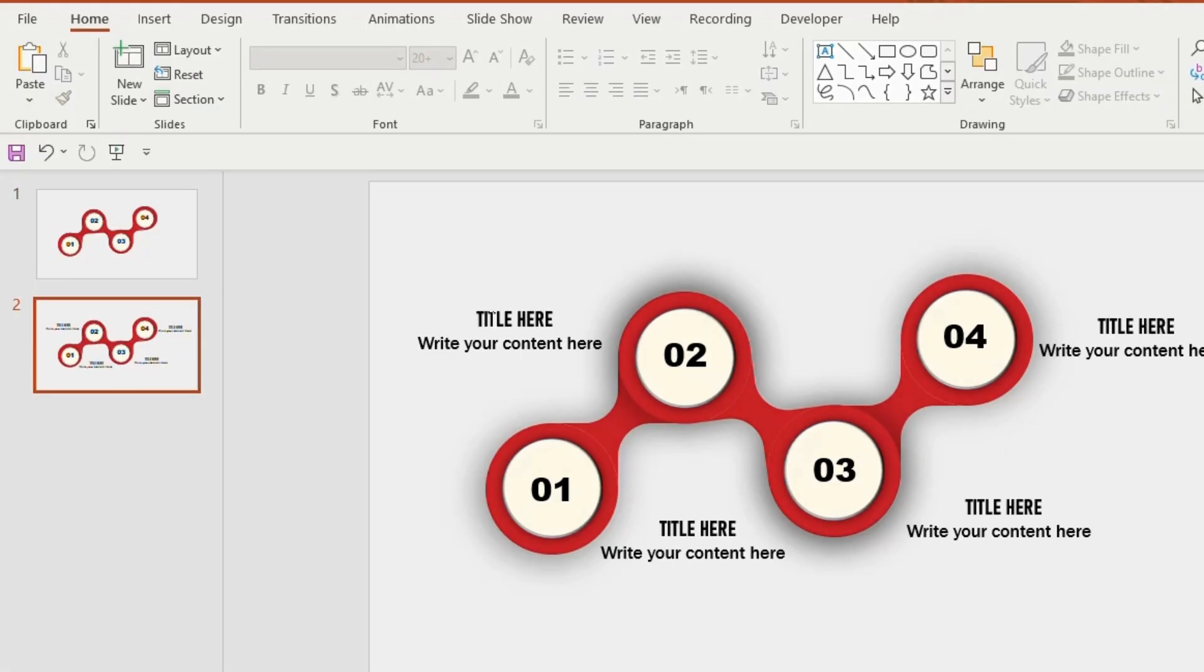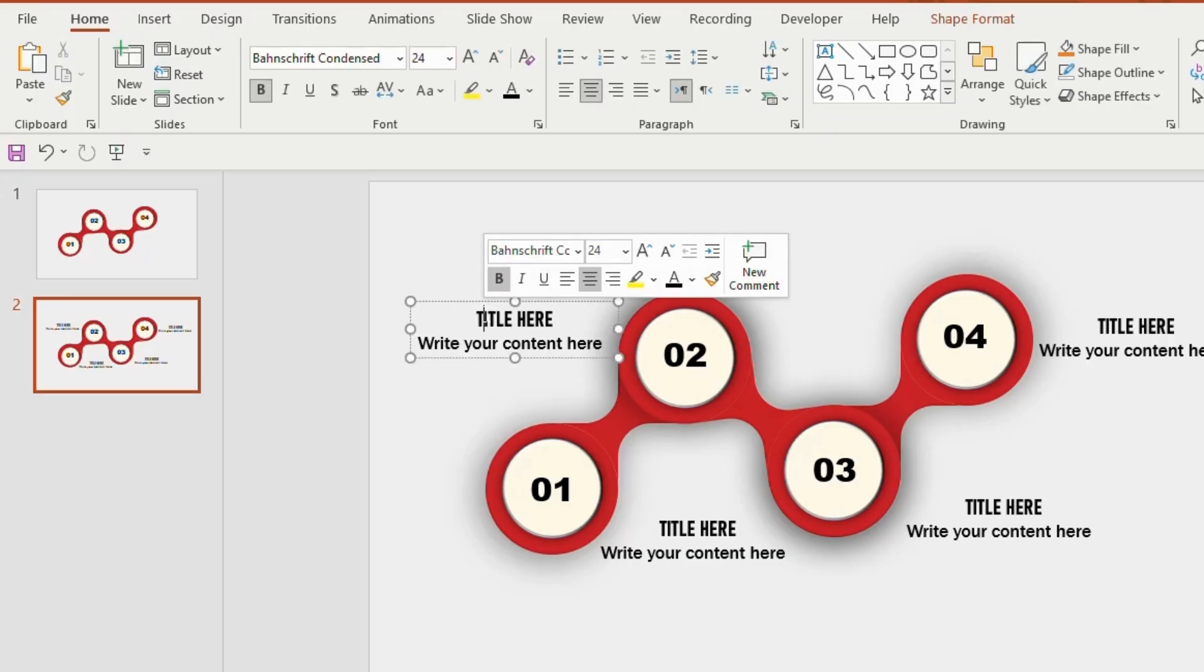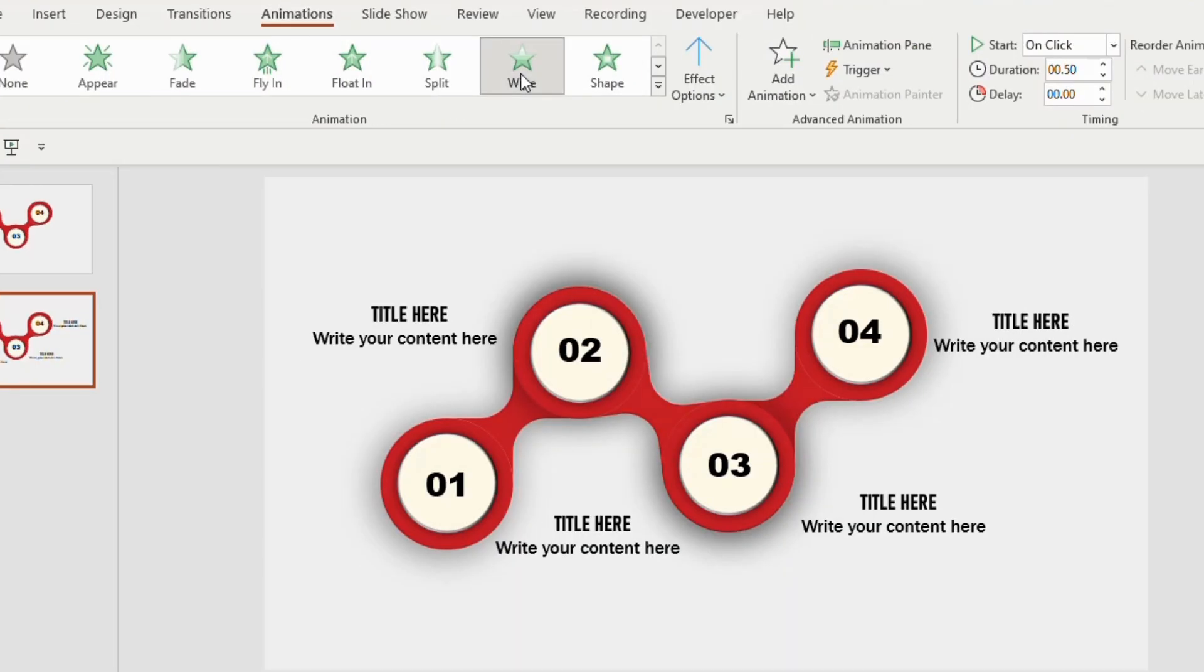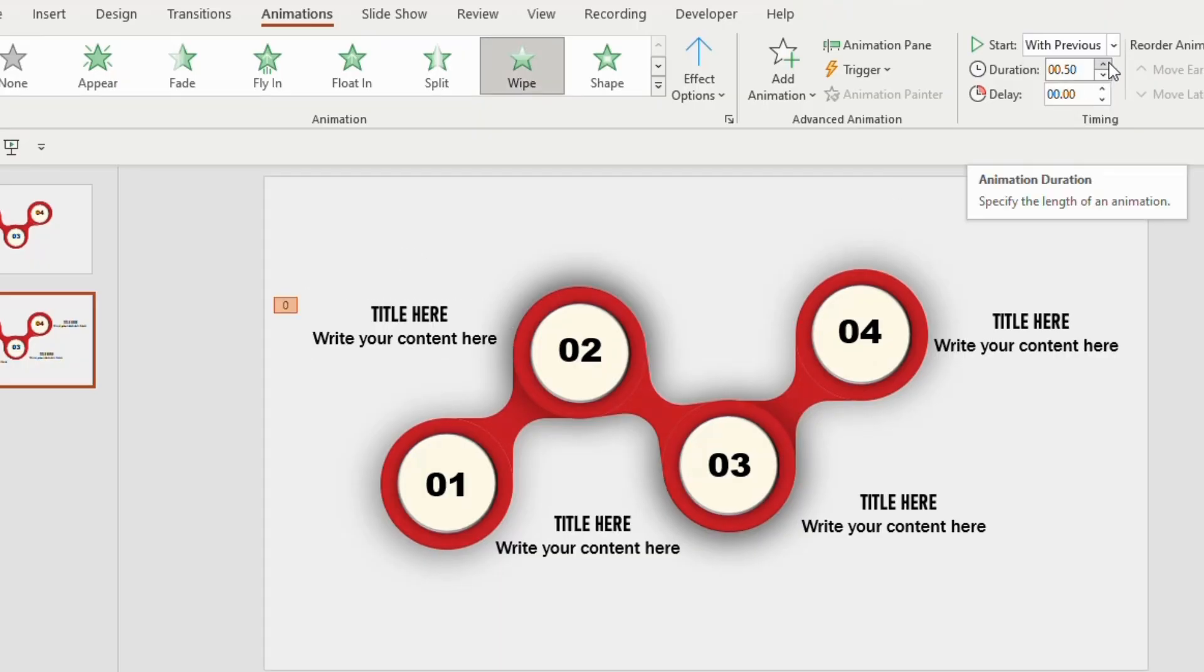Now give title and subtitle to your presentation. Go to animation, select wipe, start with previous, duration 1 second, delay 0.25 seconds.